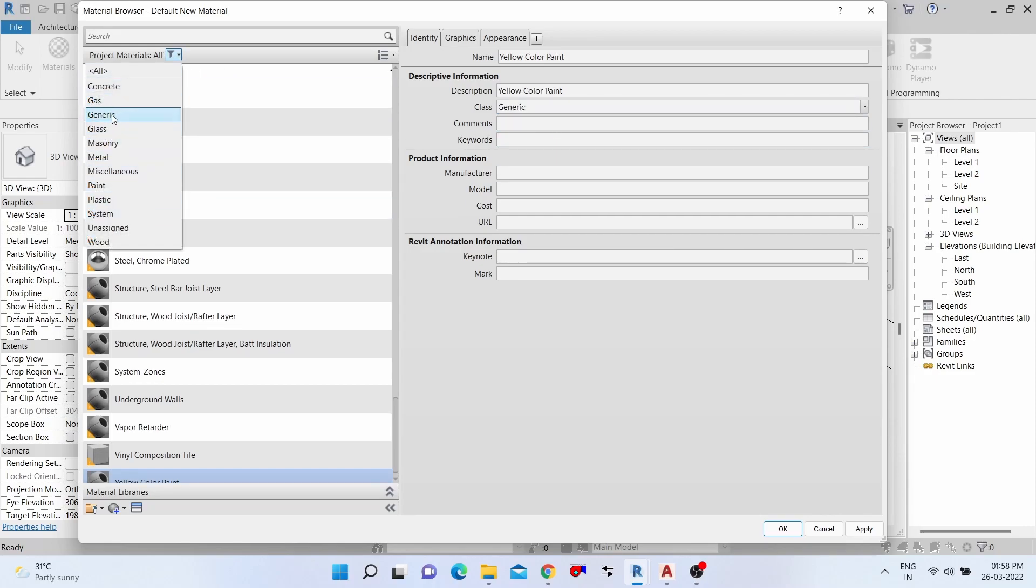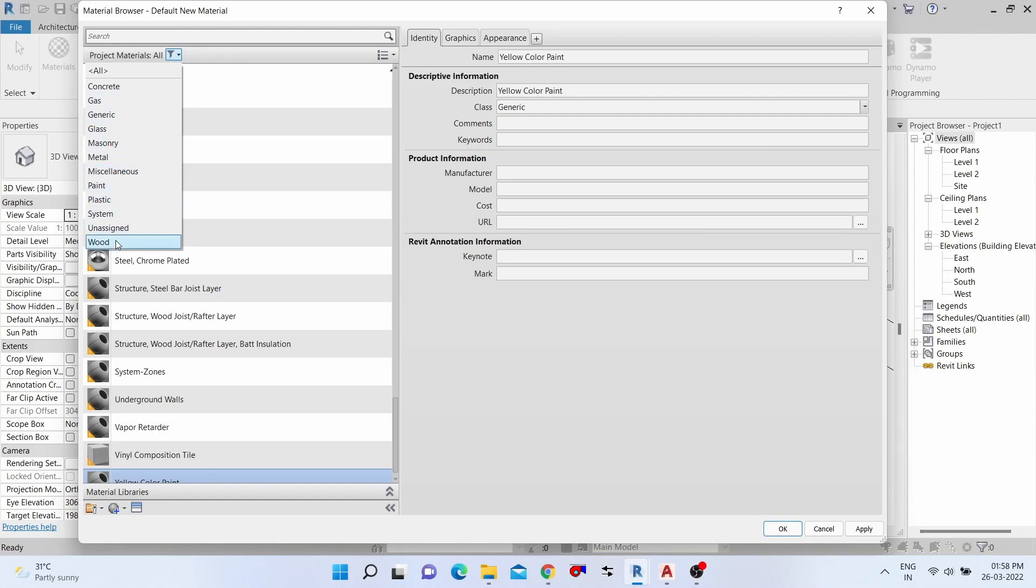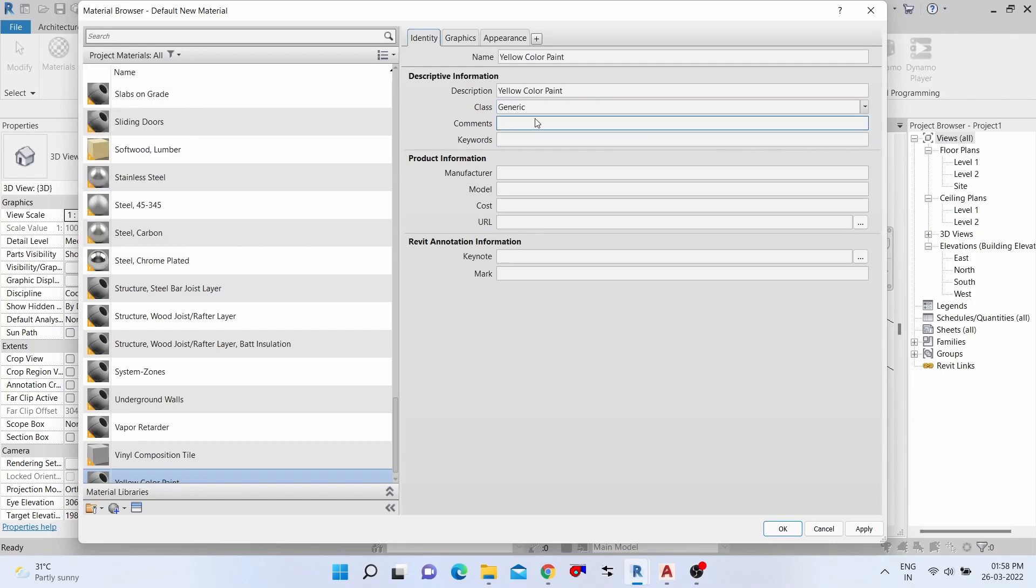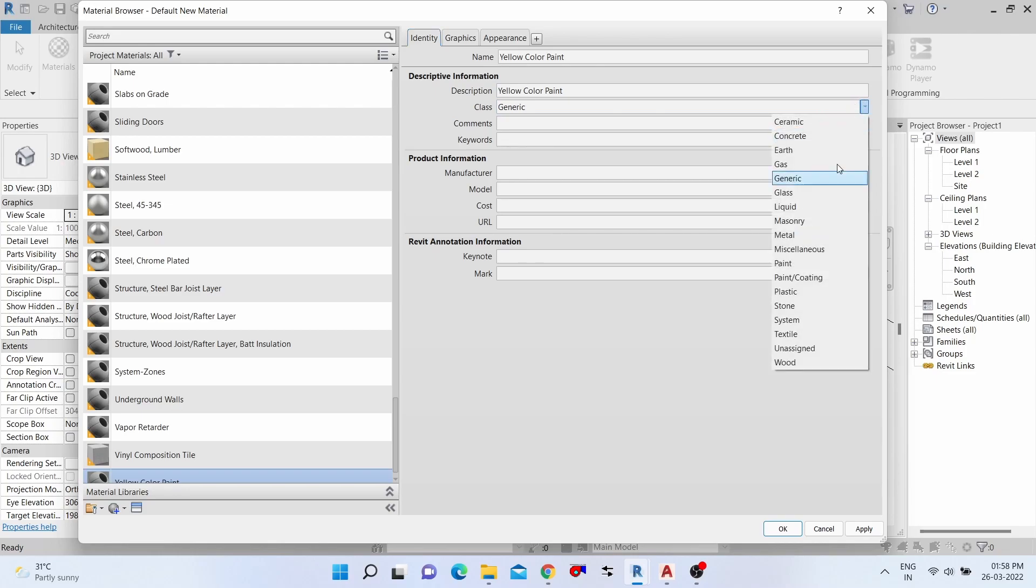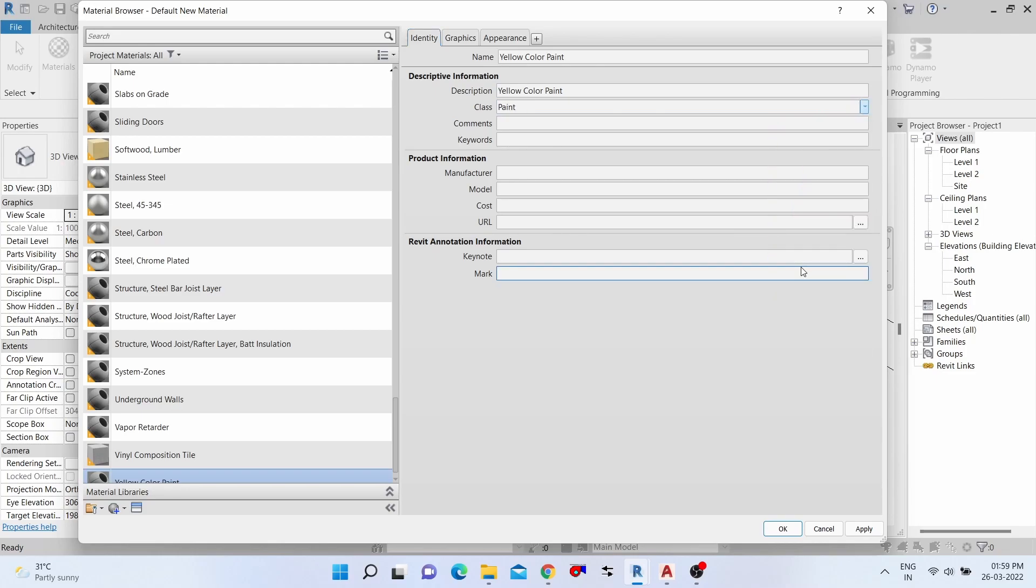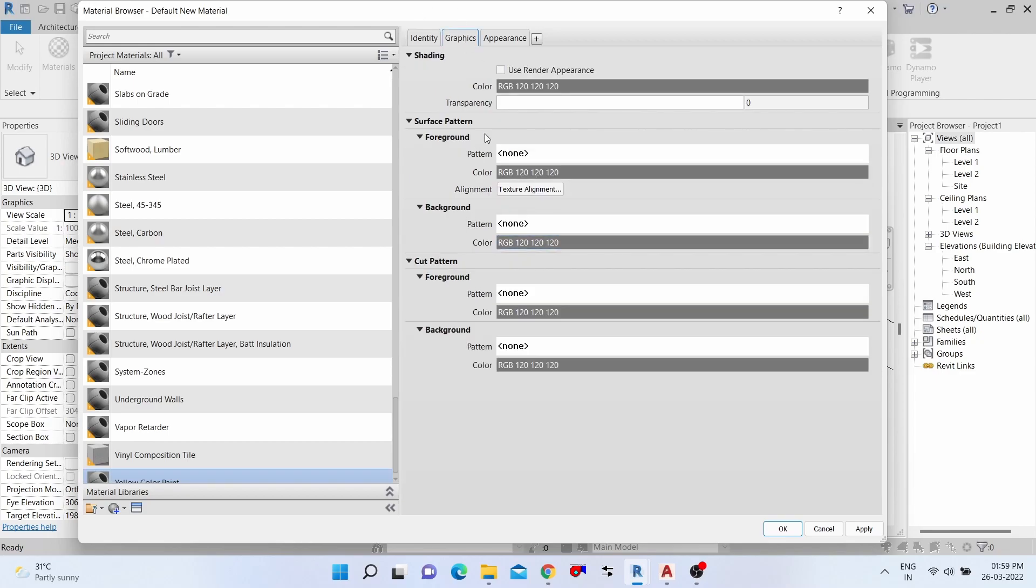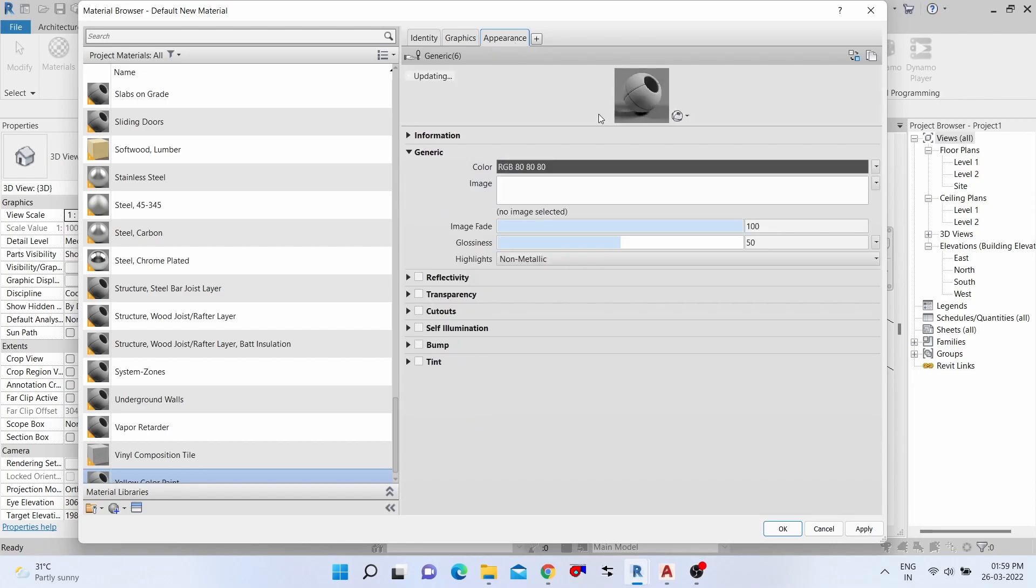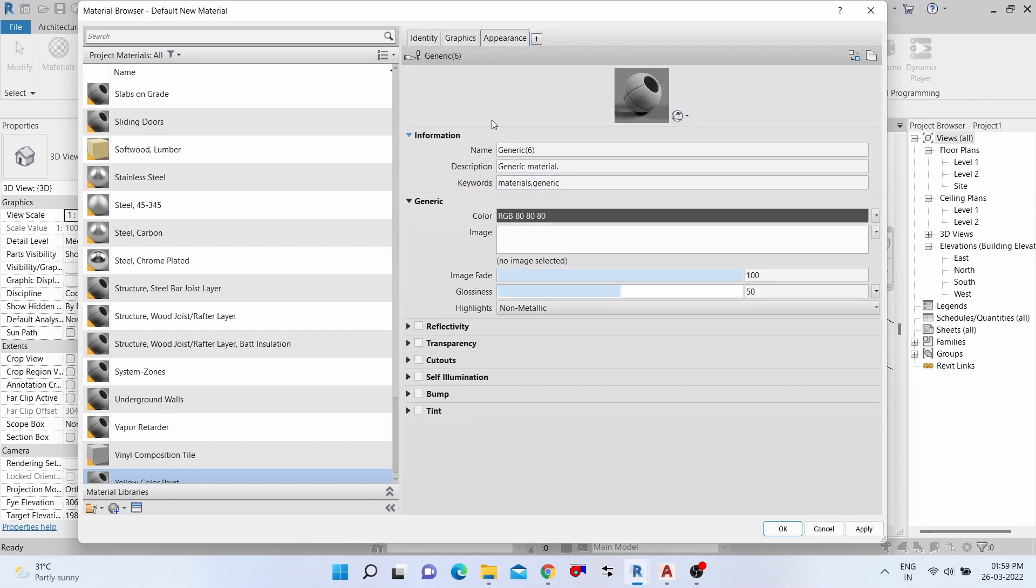And the generic - we need to give the generic because we have lots of classifications: glass, metal, miscellaneous, paint, plastic, system, wood material. Which category is this going to have? We select paint material, so we need to select paint. No need to adjust the graphics. Then go to Appearance.